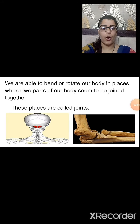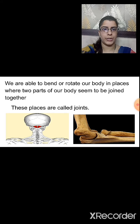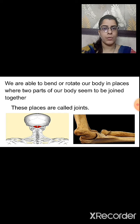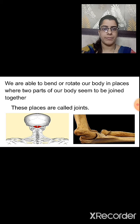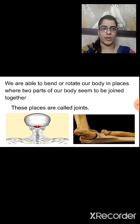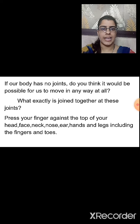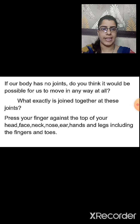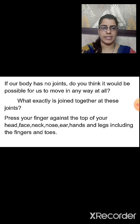We are able to bend or rotate our body at places where two parts of the body are joined together. In our body, where two parts are joined together we can bend or rotate that part. These places are called joints. If our body had no joints, it would not be possible for us to move at all.